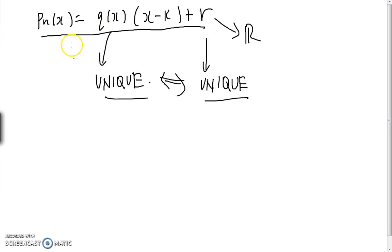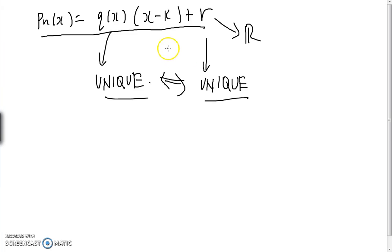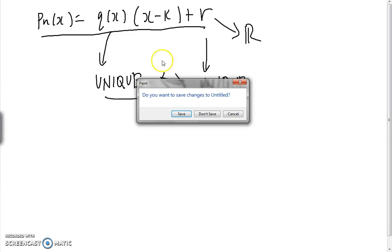Last time we proved the factor remainder theorem, which said that for any polynomial of nth degree, p_n(x), we can express p_n(x) as q(x) multiplied by (x minus k), plus r, where r is a unique real number. This can be done for any k, and only in one unique way. Today we're going to try to prove Vieta's theorem. Before we do that, we need to prove an important result about polynomials, which will extend quite naturally from the factor remainder theorem.